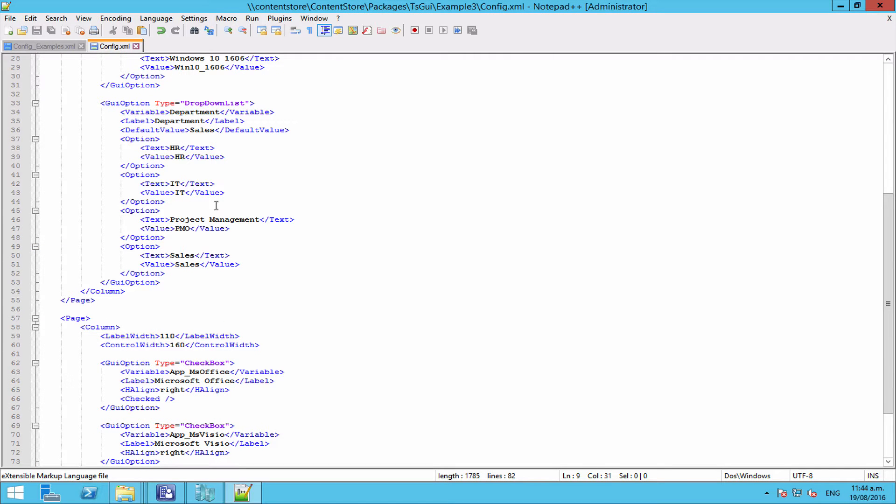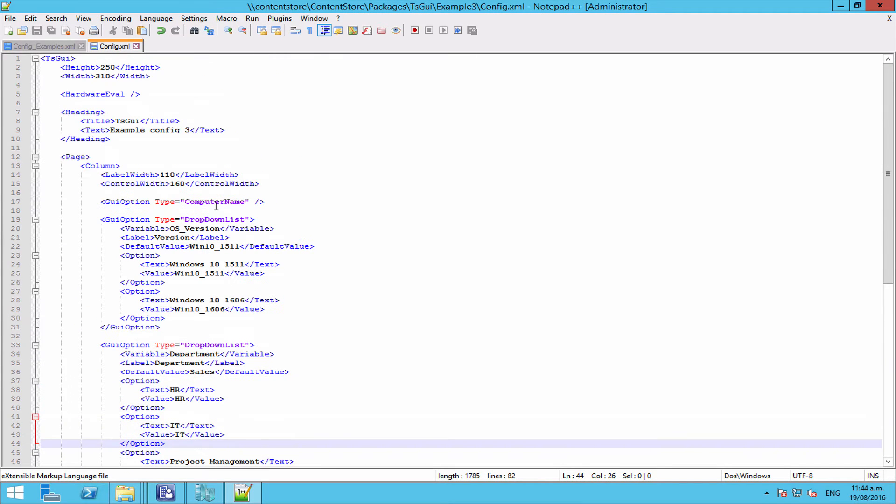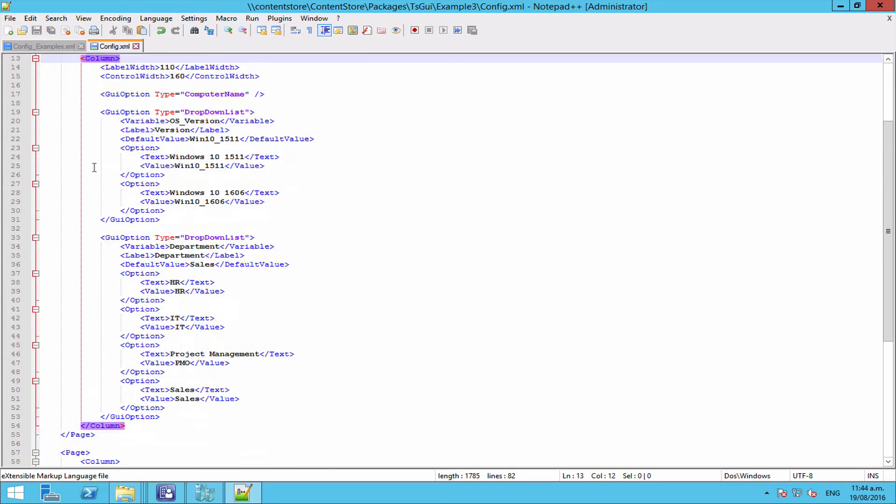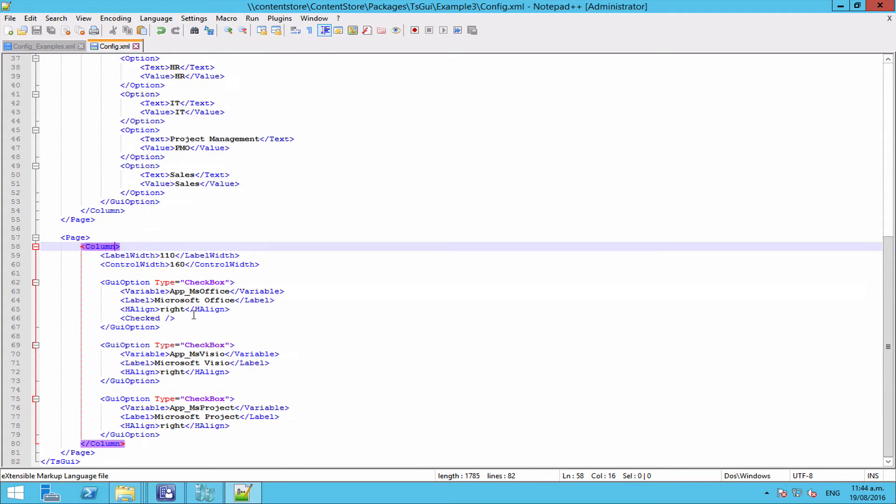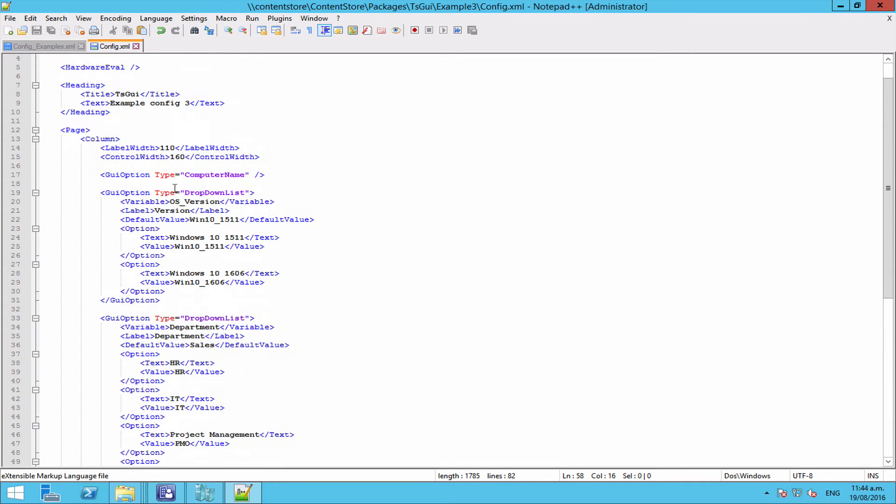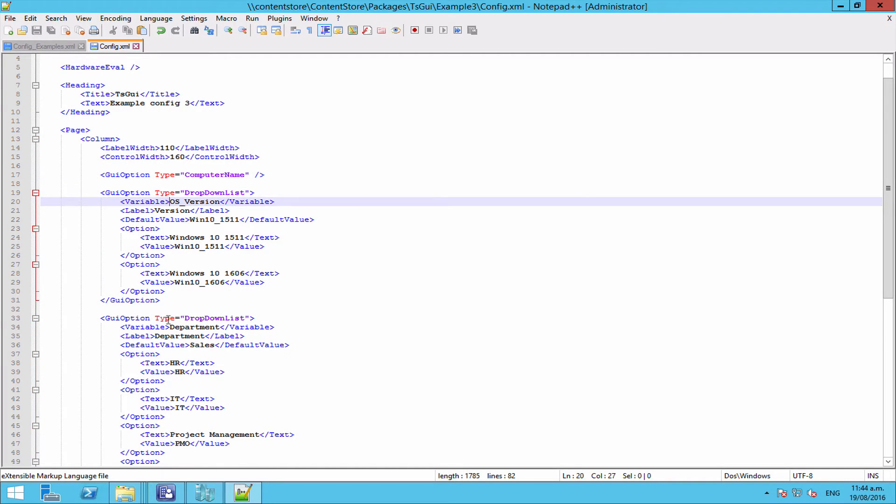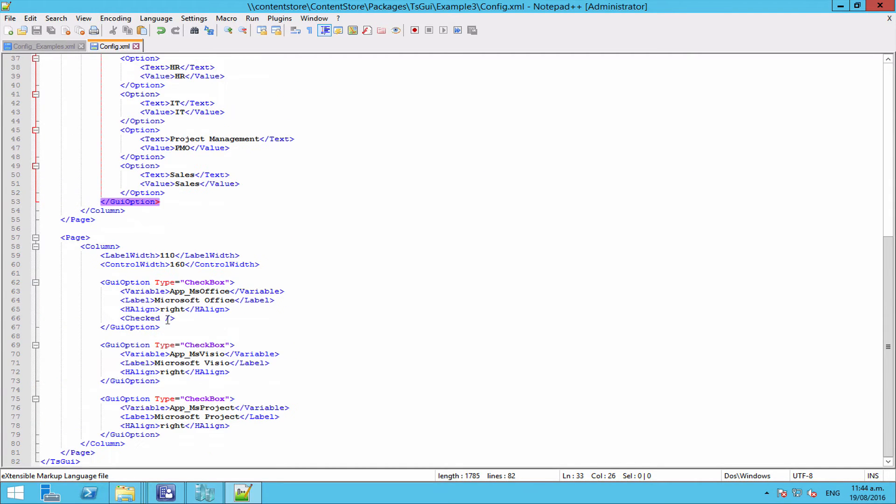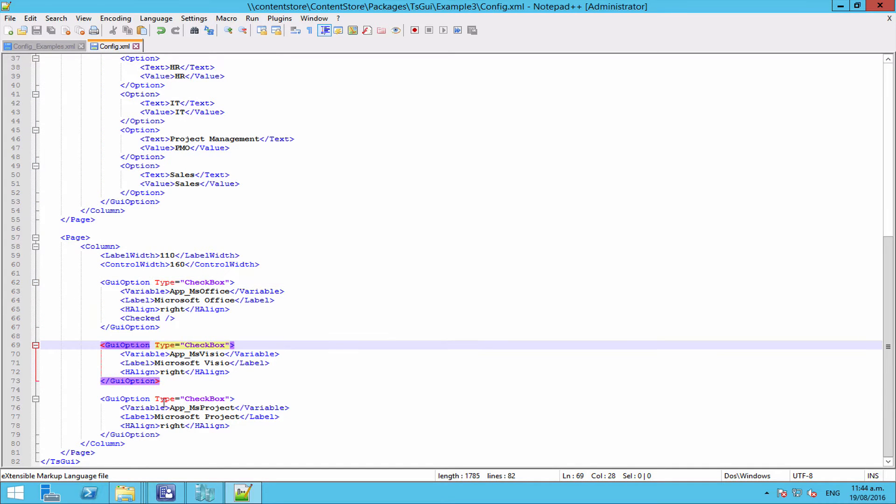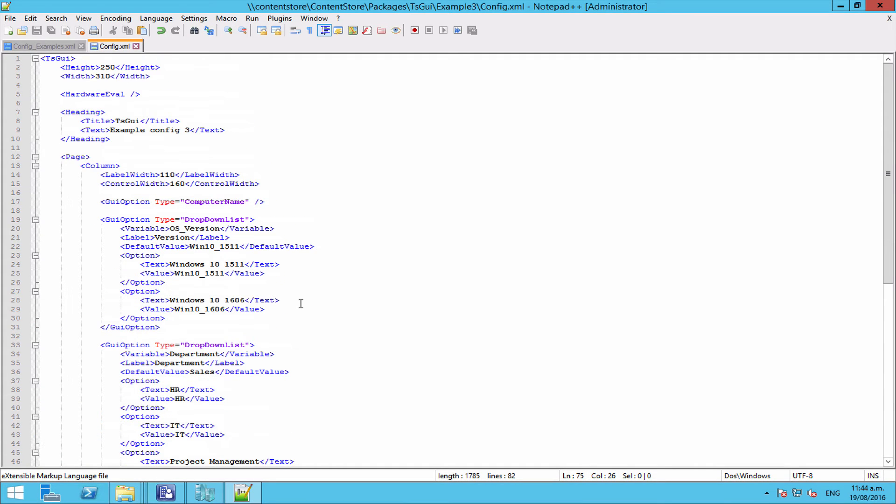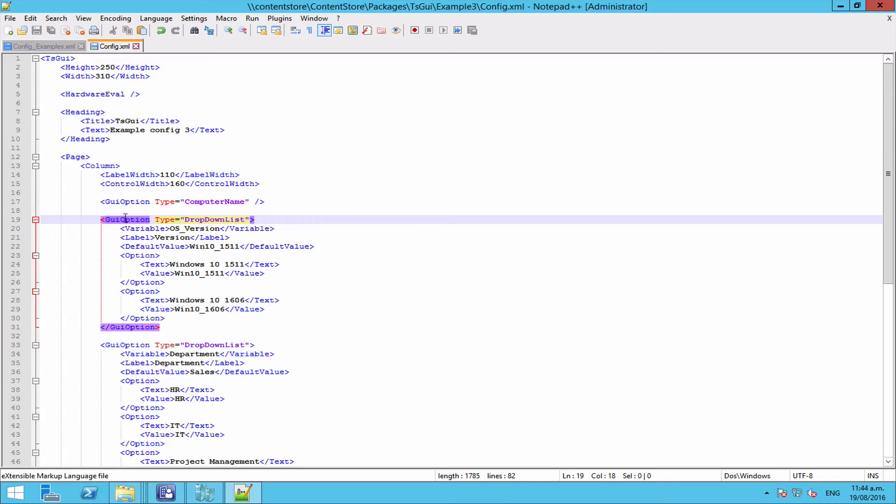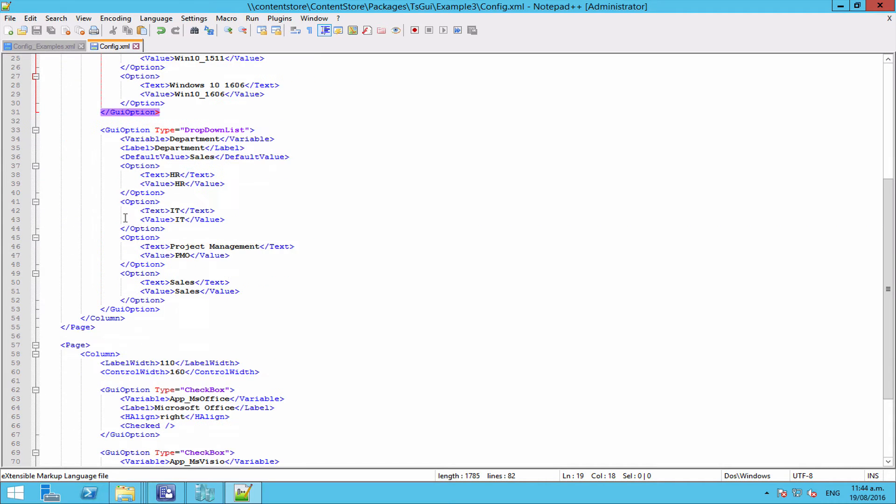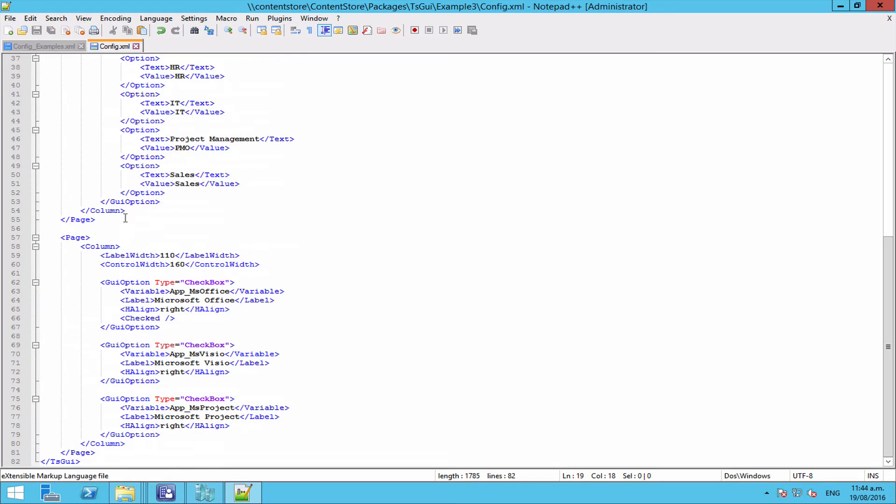If we open up our config.xml, and I've already got our examples config.xml file open as well, we can see in here we have a couple of pages, each with a column on each page, and then we have our computer name, OS version, our department drop-down list, and then our application checkboxes. So the first thing we're going to do is create a group. Now a group can contain any number of elements within the GUI. And by element I mean either a page, a column, or a GUI option.